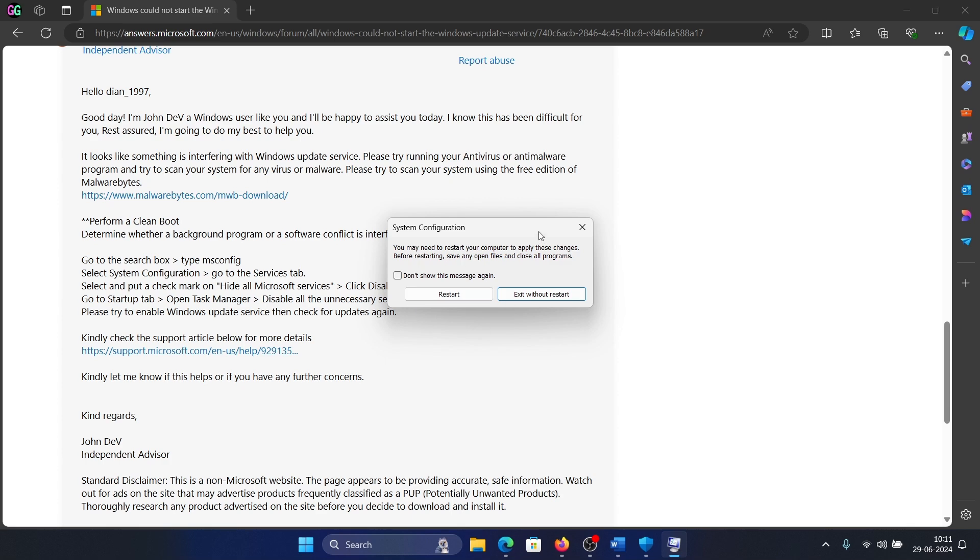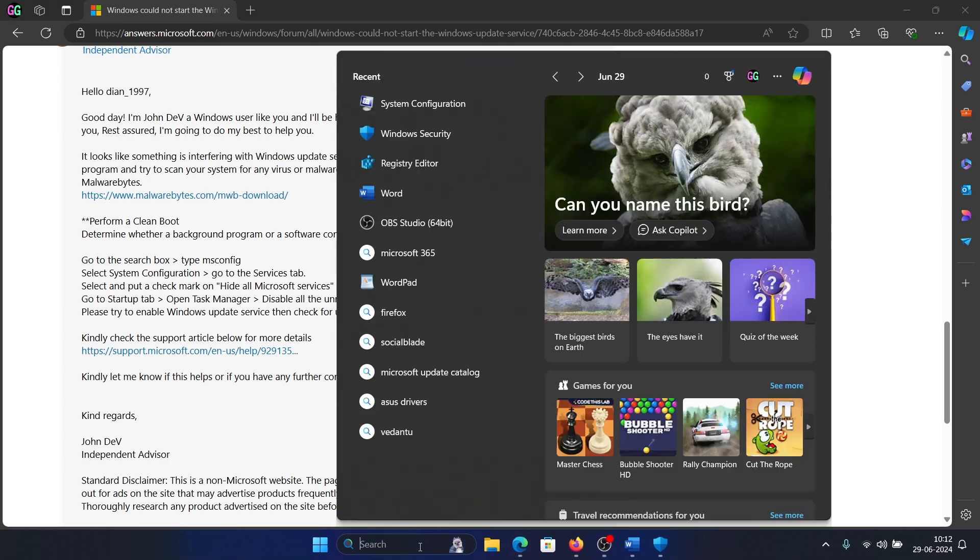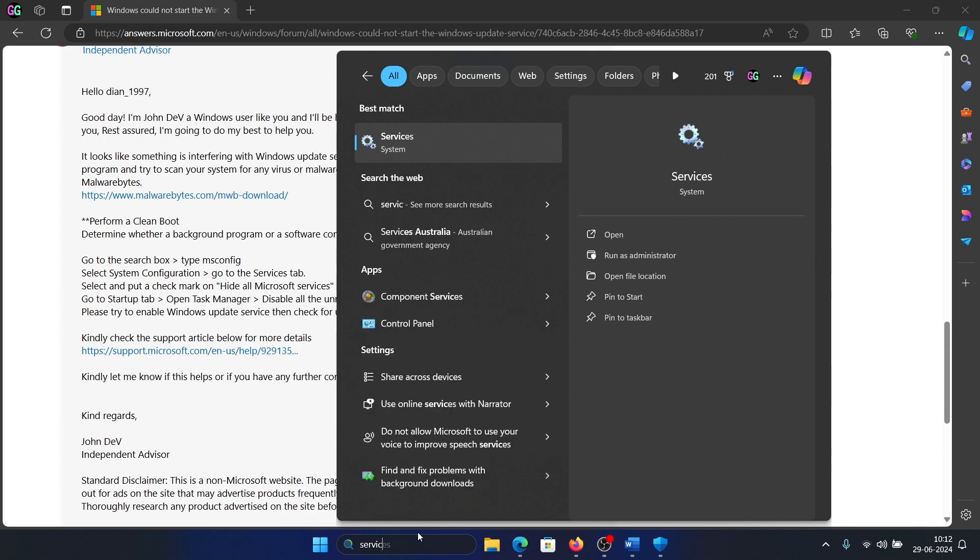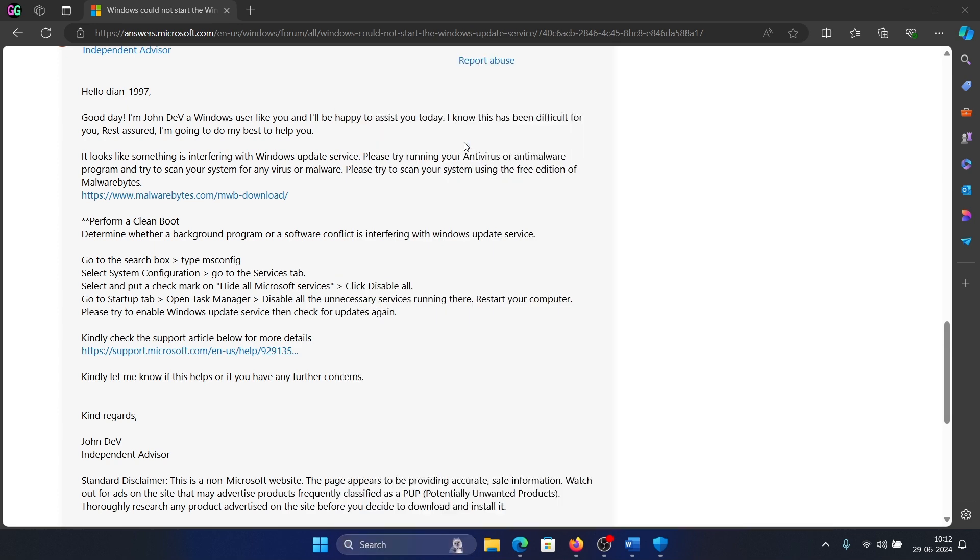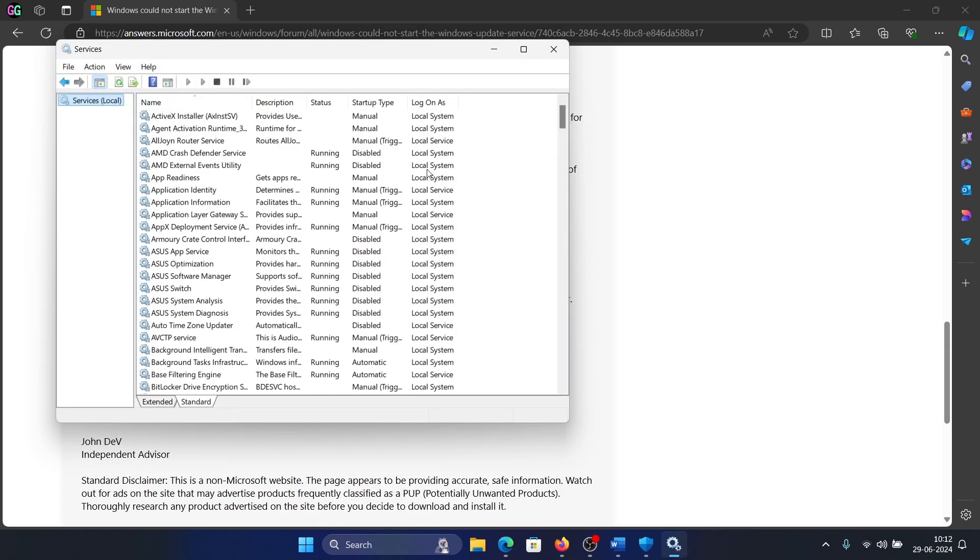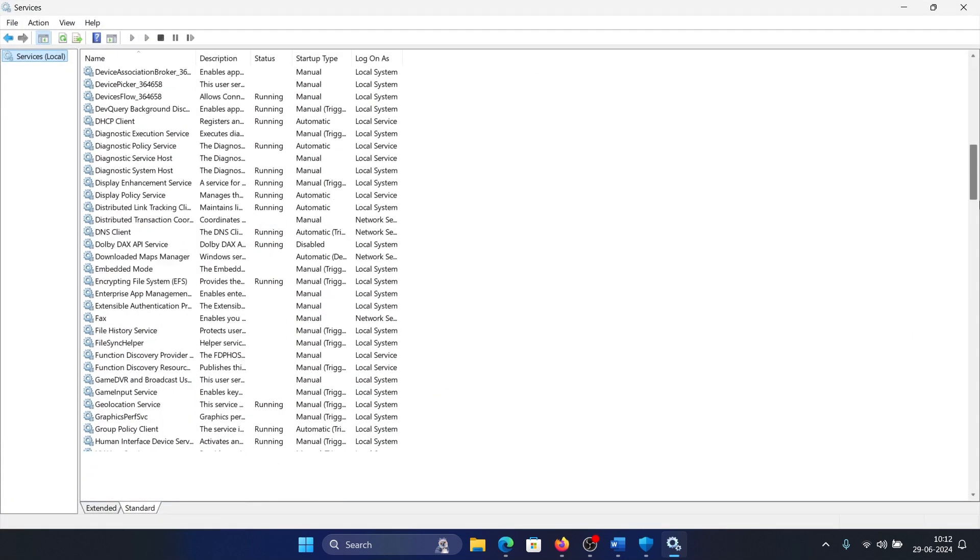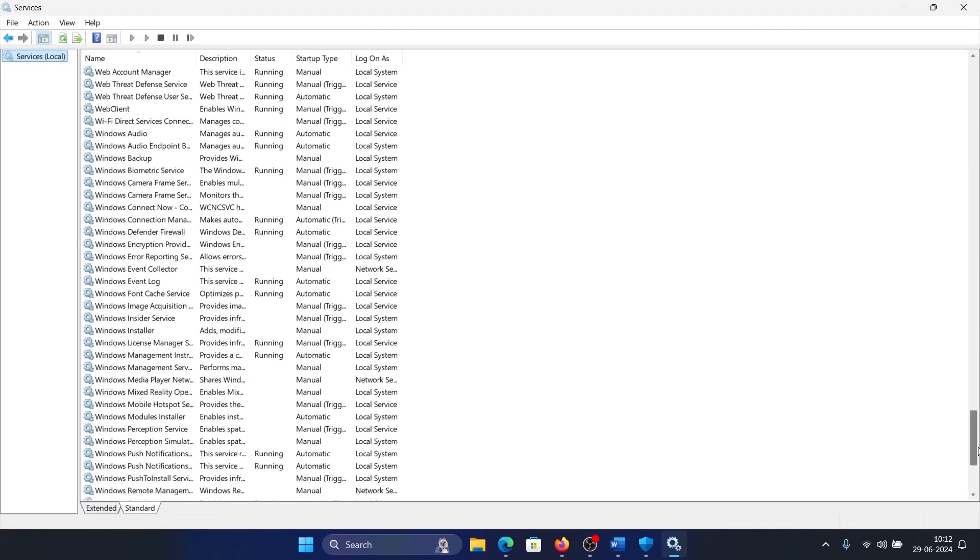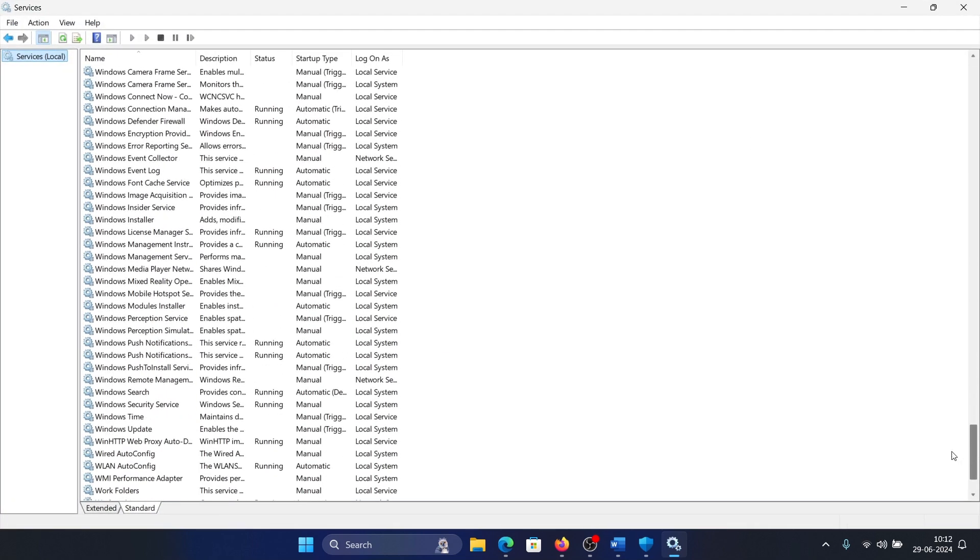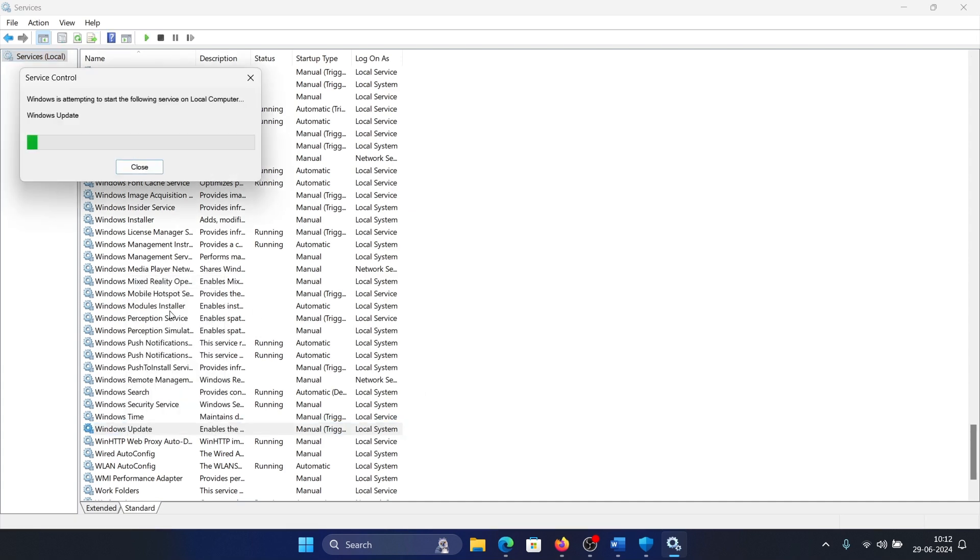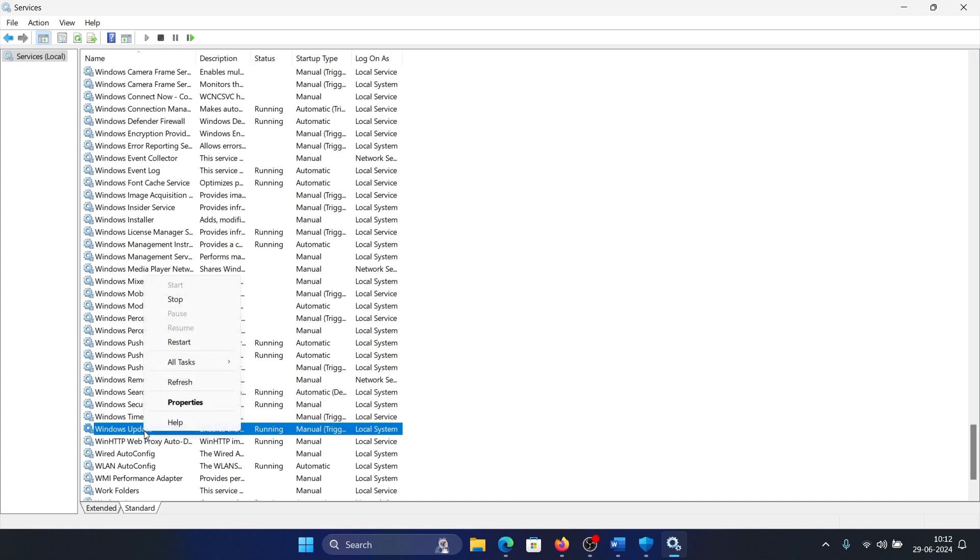Once this is done, search for services in the Windows search bar and open services. Scroll down to the Windows Update service, then right-click on it and select start or restart. If it has already started, then right-click and select restart.